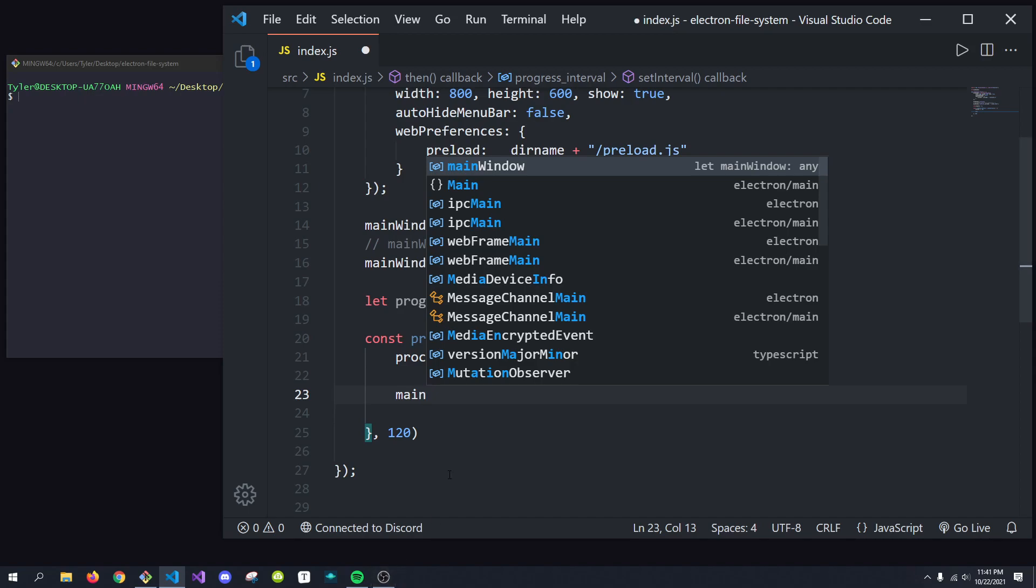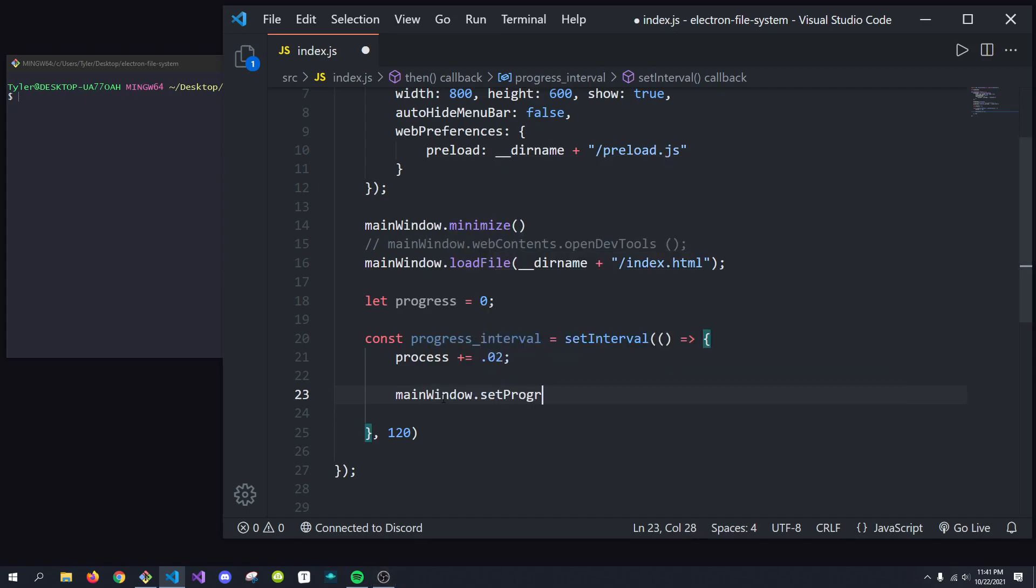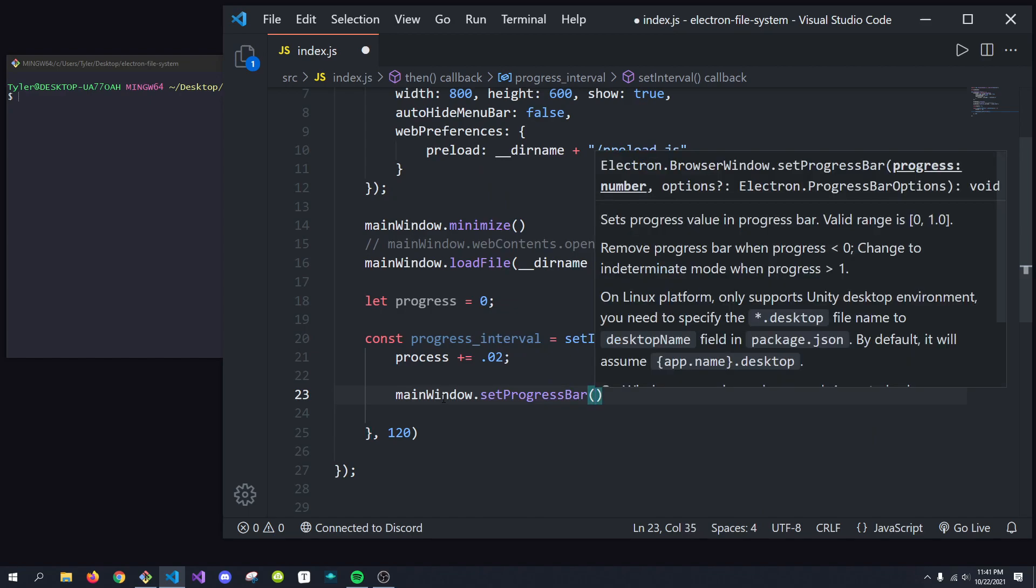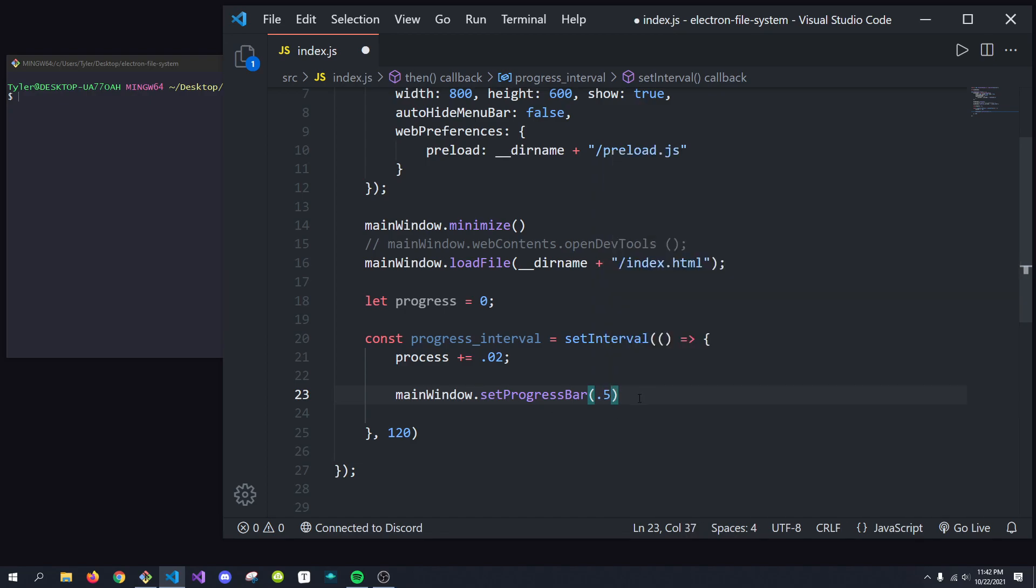So the reason we're doing that is because to actually update the progress, to show the little sliver of progress, we do mainwindow.setProgressBar, and we pass in a progress. By default, I'm just going to pass in 0.5 to show you what will happen.